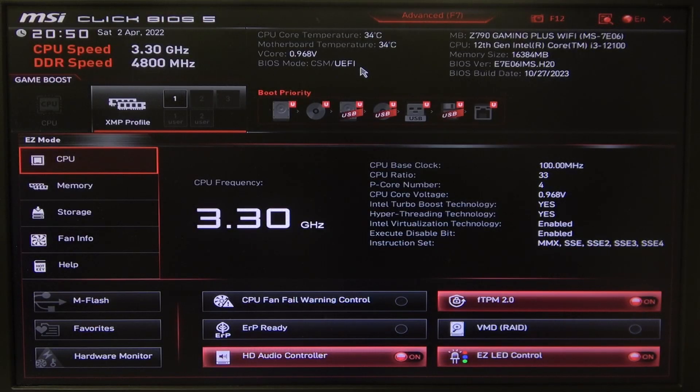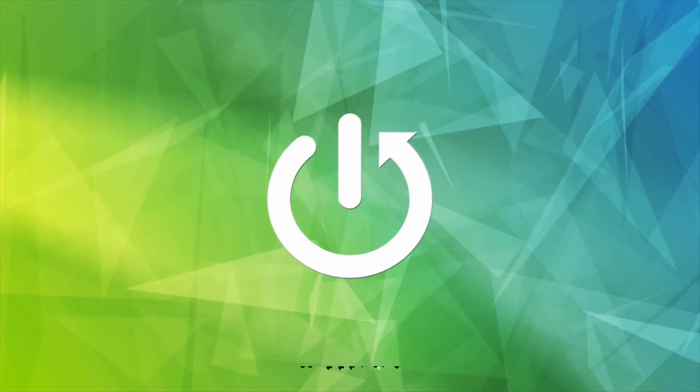Hello, here in this video I want to show you how to manage long duration maintained for CPU on MSI motherboard.